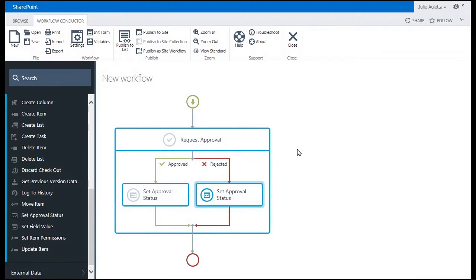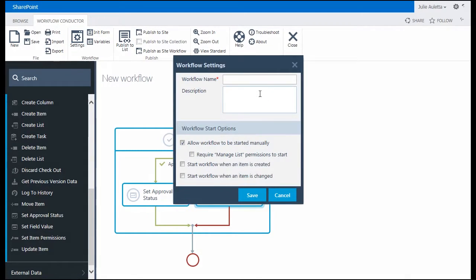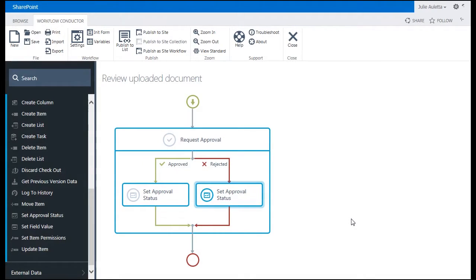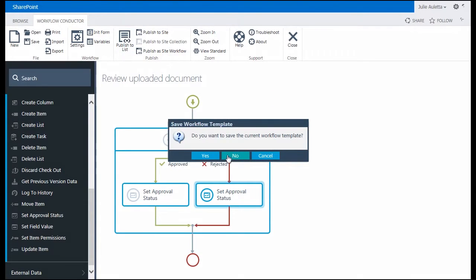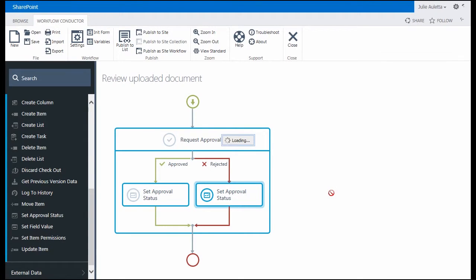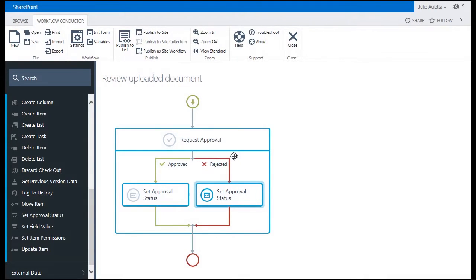That's all we'll do for this workflow for now. There's lots more that you could add, but just to keep things simple, we'll stop it right there. I'm going to click on settings and give my workflow a name. And I'm just going to set it up to be run manually for now. And then I'm going to click publish to list. Save it first, and then publish. Okay, publish successfully. I'll click OK.